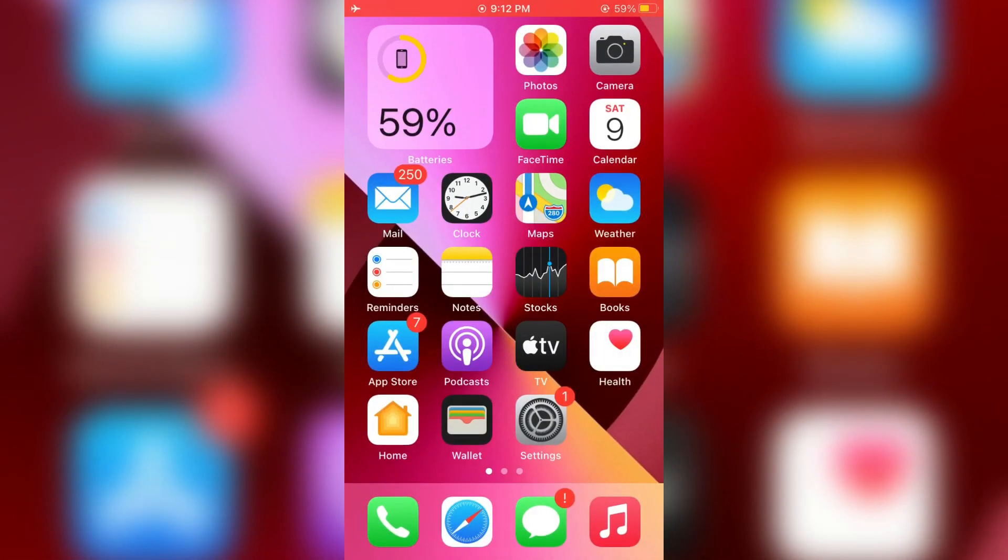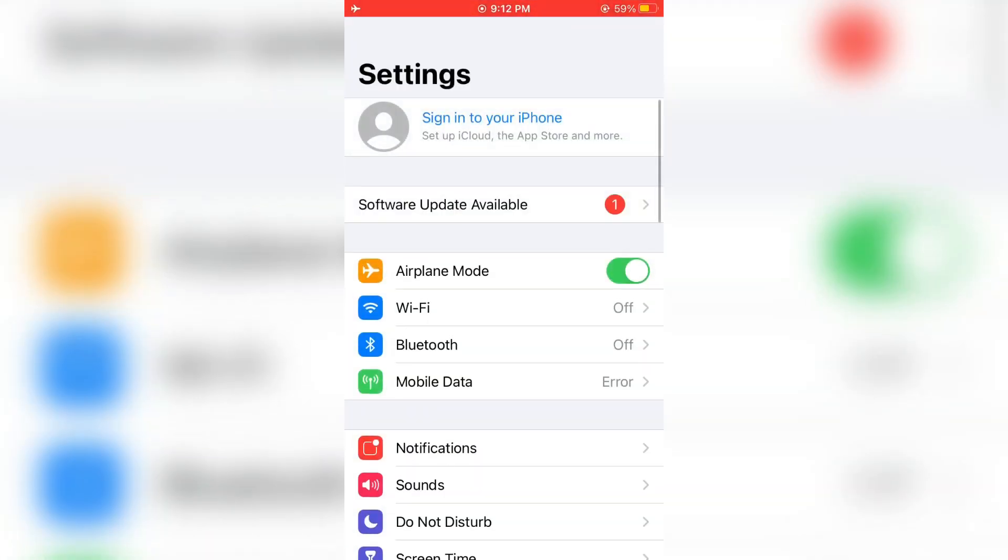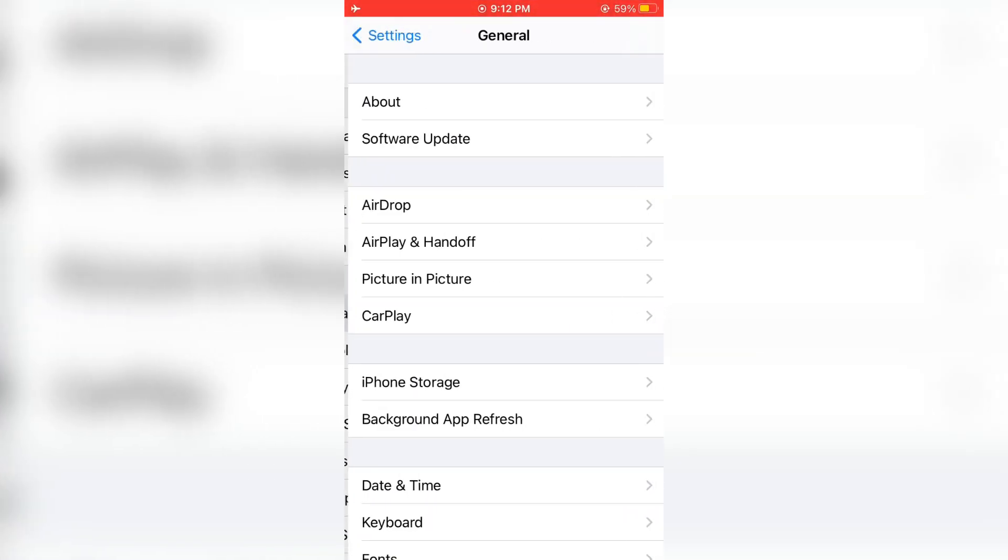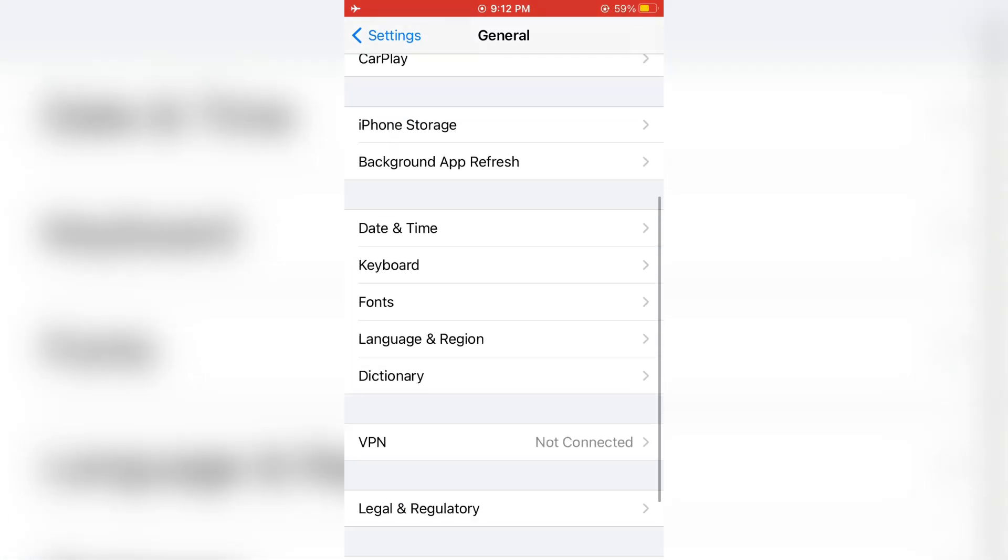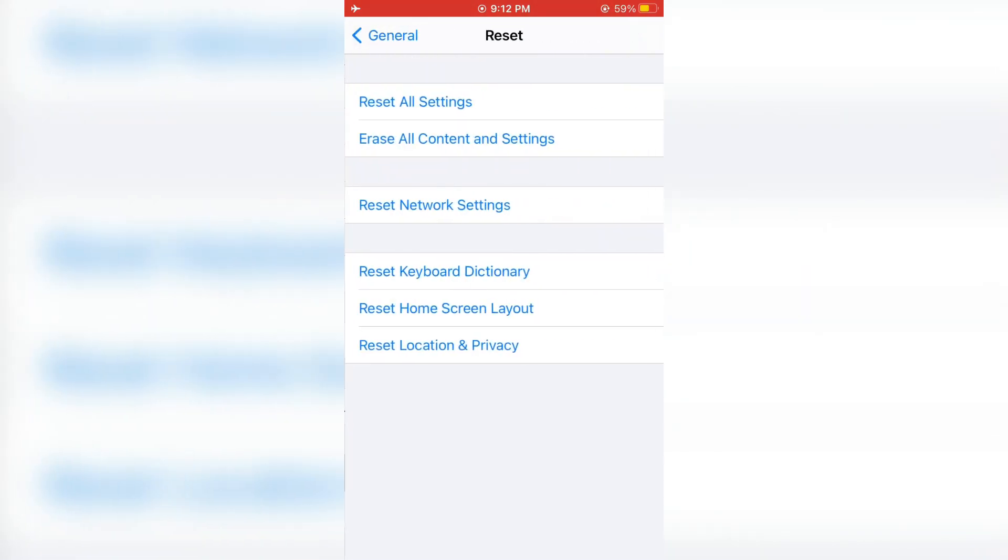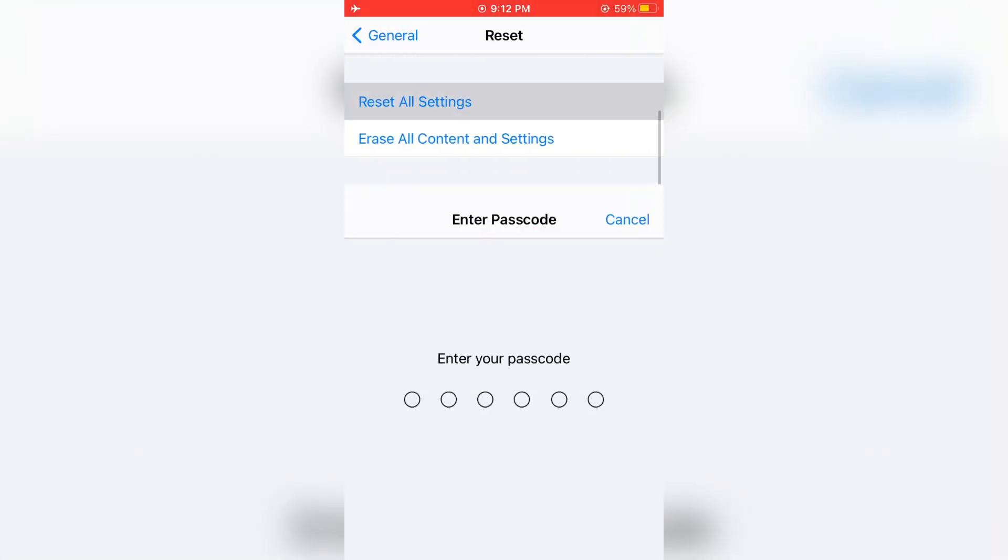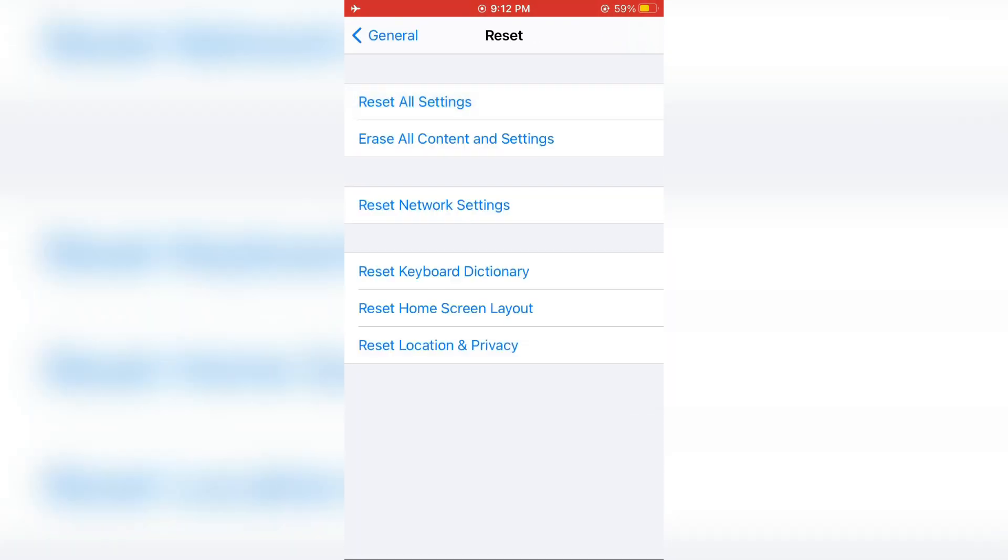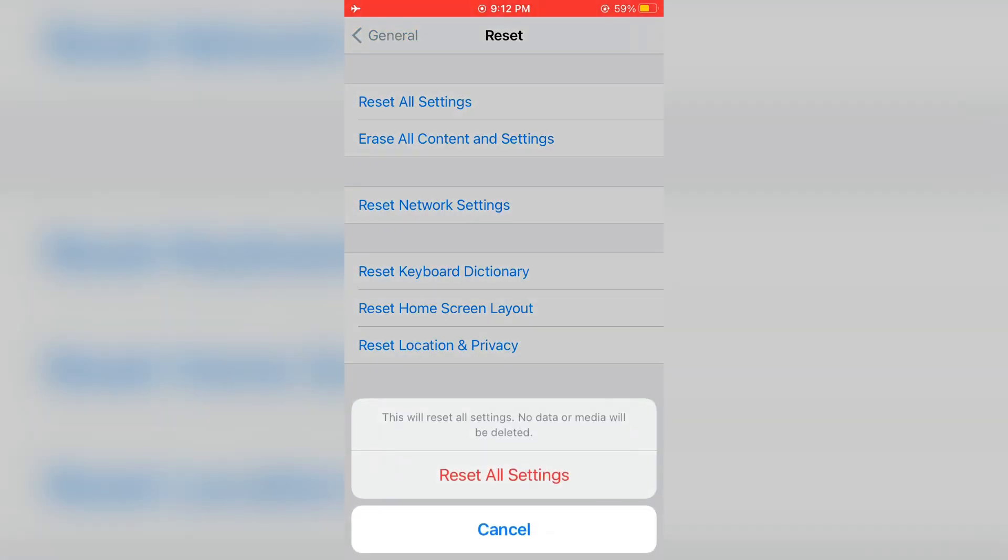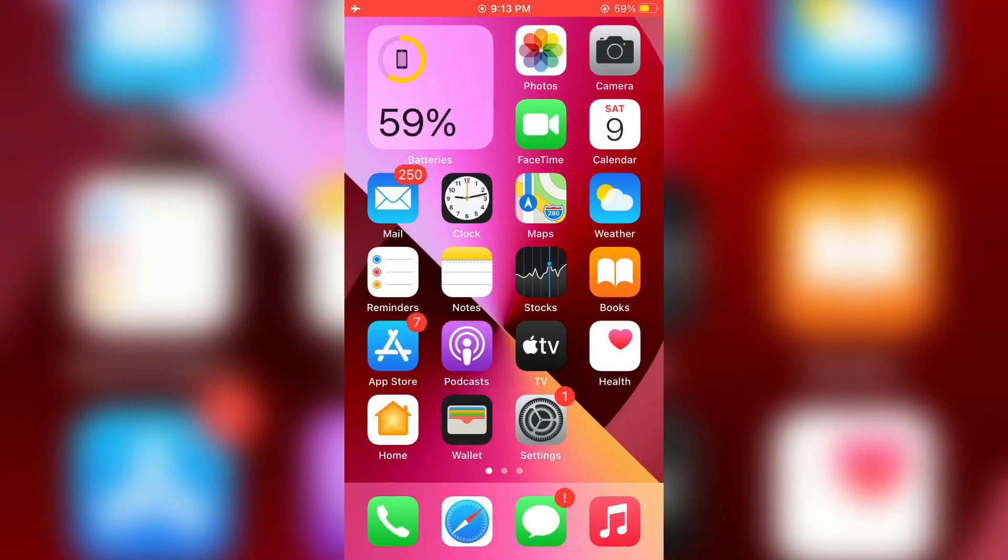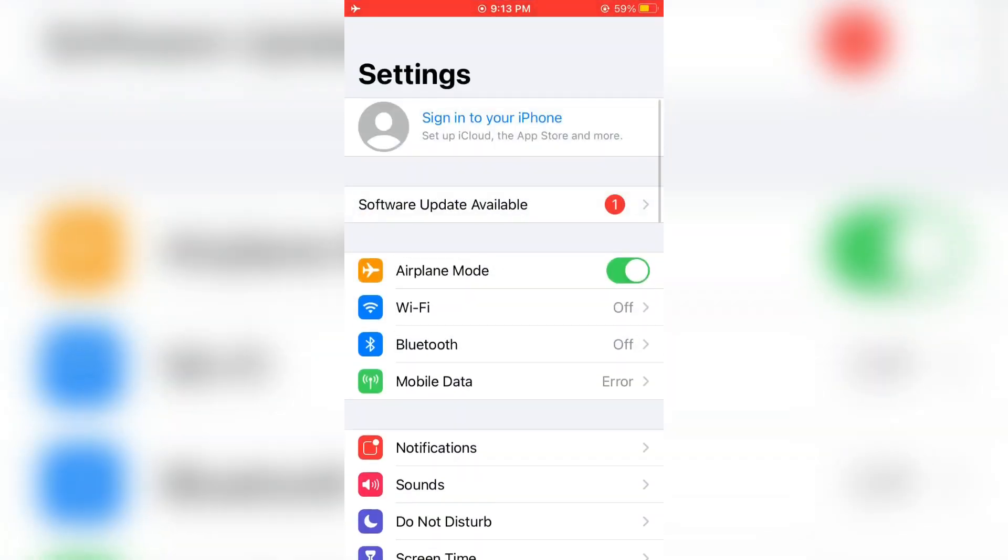Then open the settings again, scroll down and click on general, scroll down and click on reset, then click on reset all settings. Enter your iPhone passcode. Your data will be safe, you just need to reset all settings.